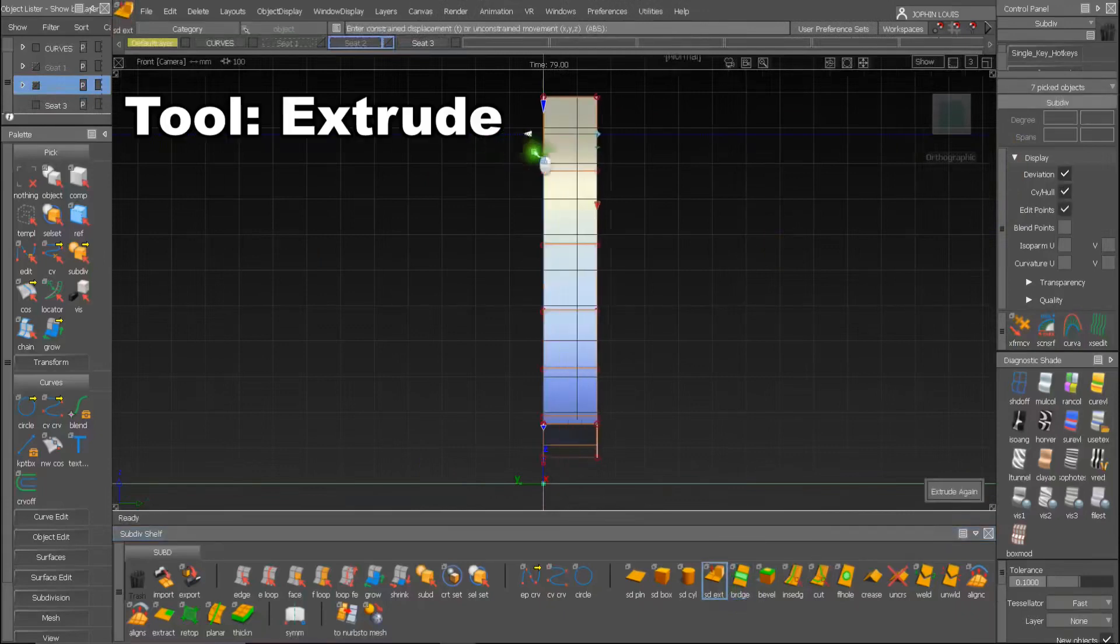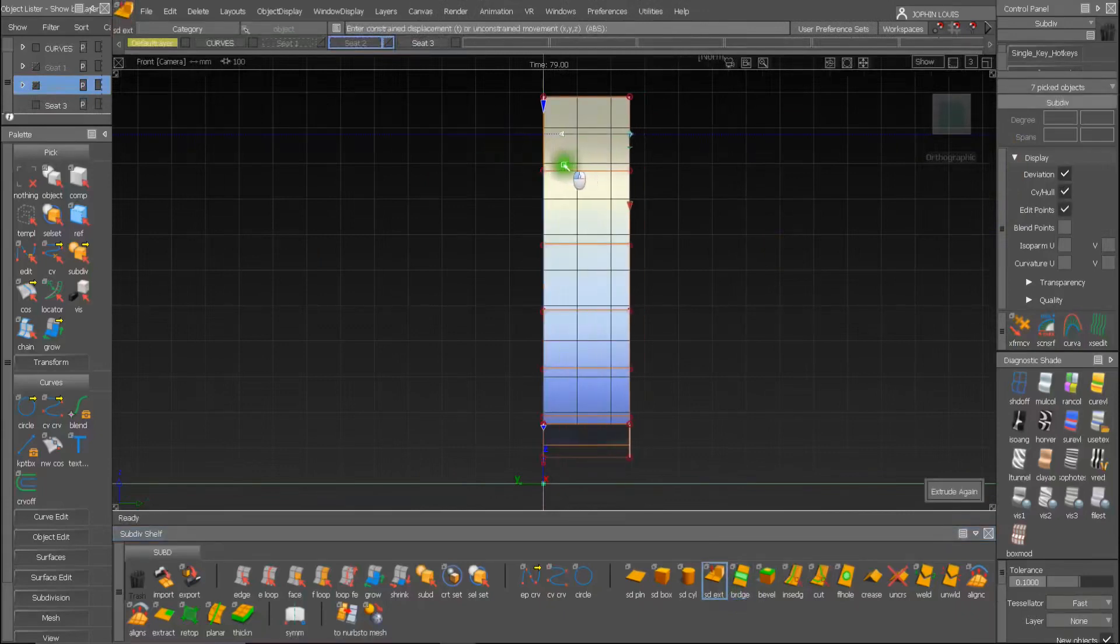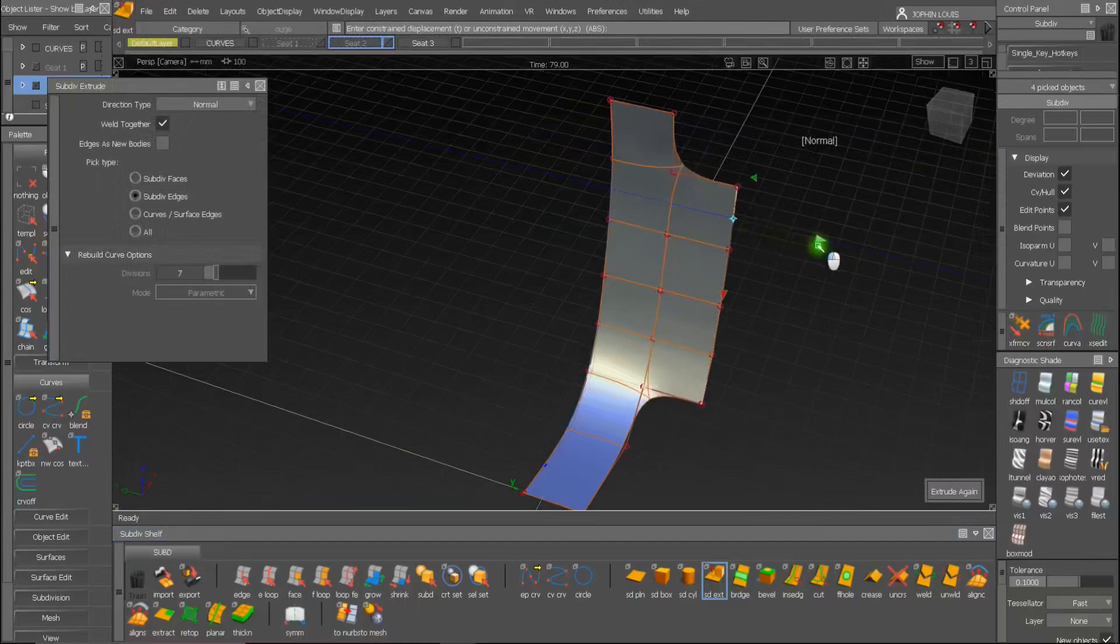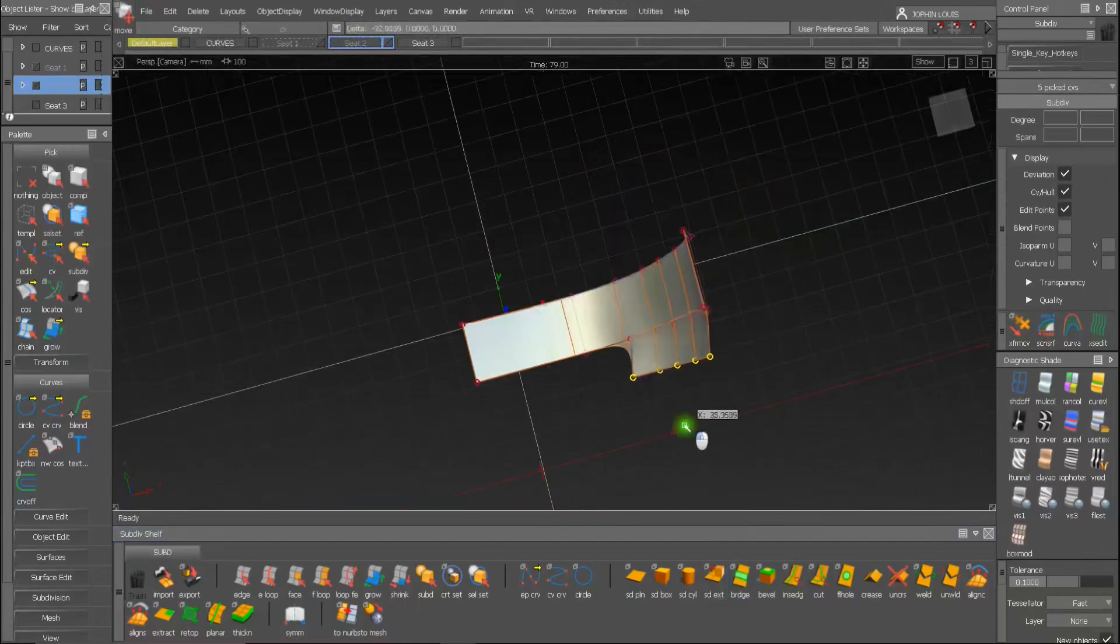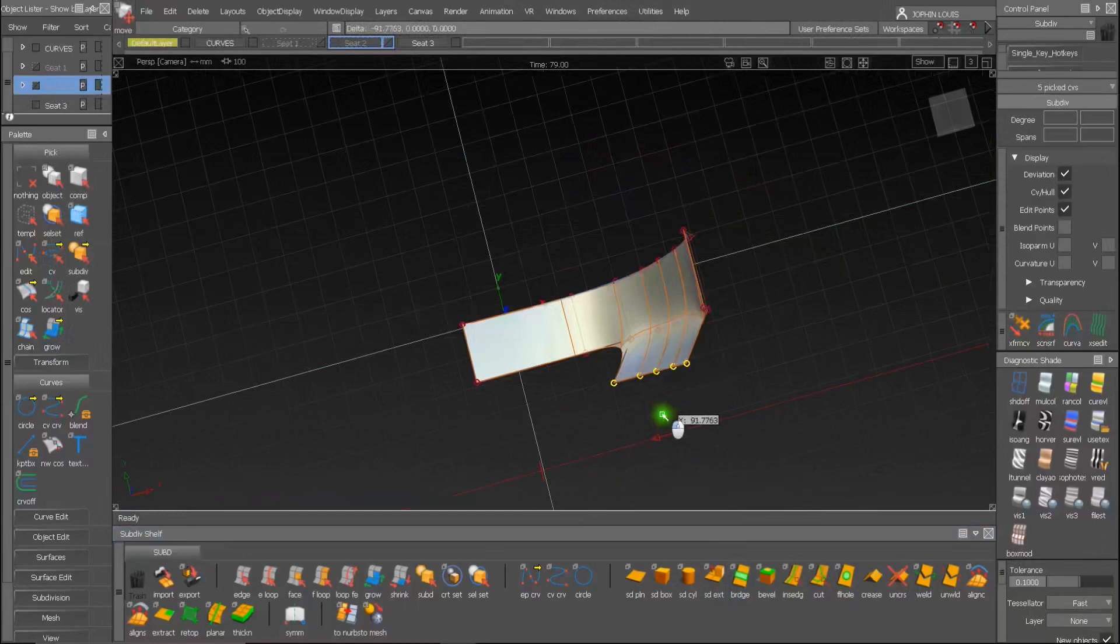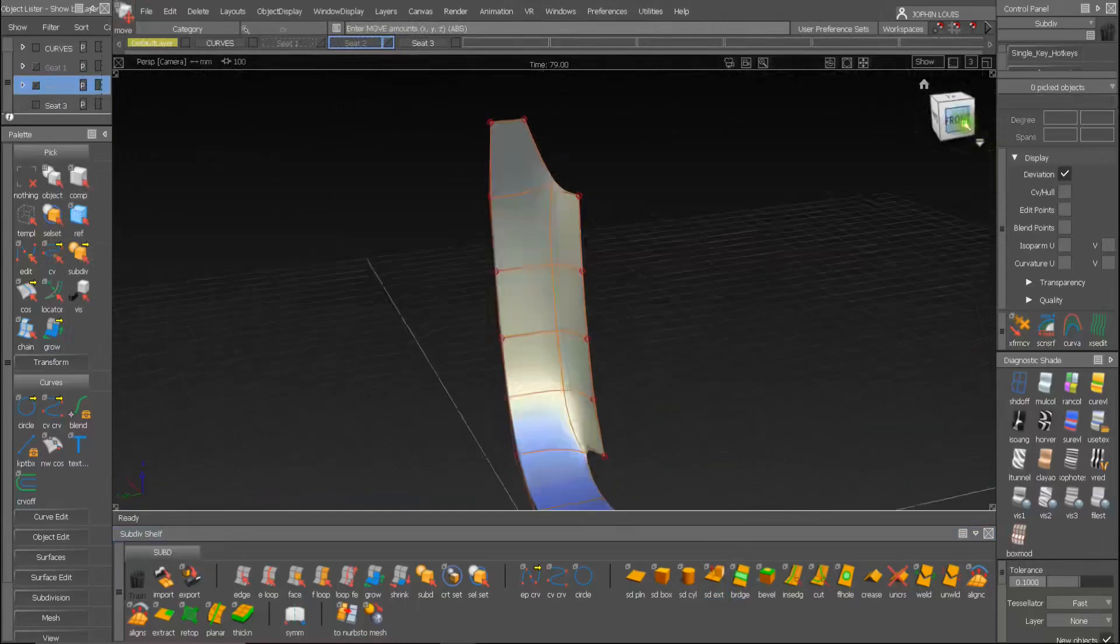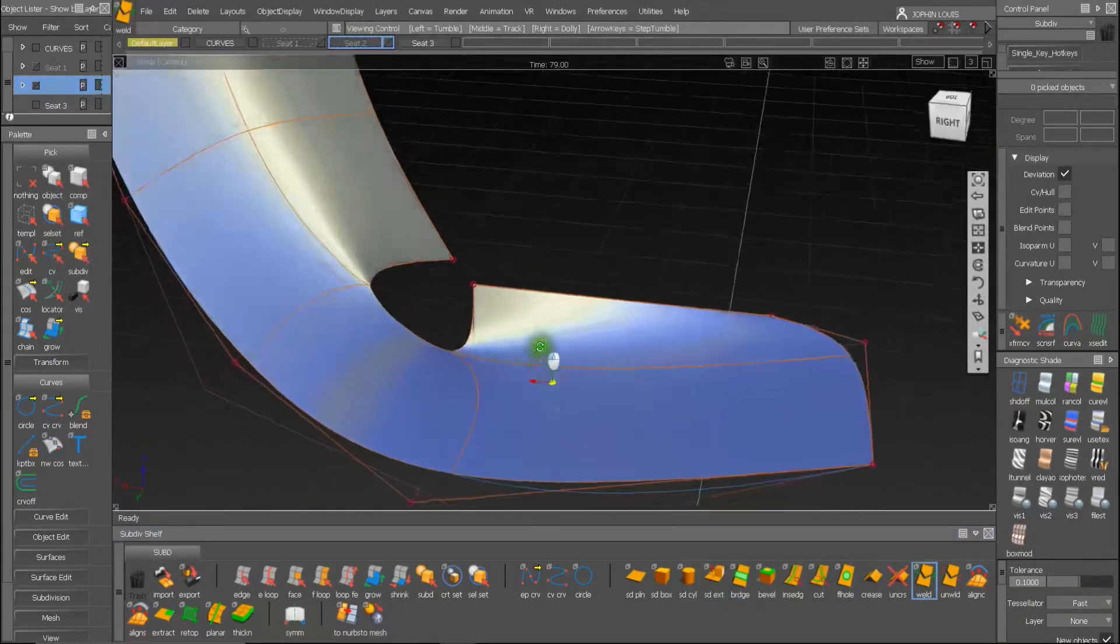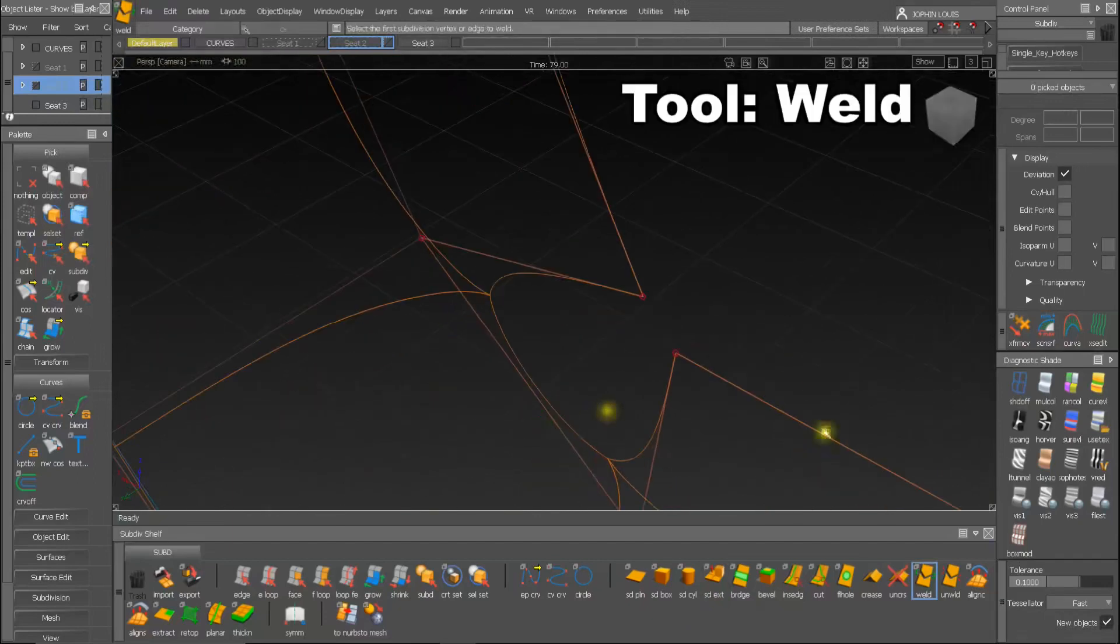Extruding the curve for obtaining the surface. You can select the vertices or edge loop and move it to achieve the desired shape for this wings area. To remove this discontinuity I am using the weld tool.